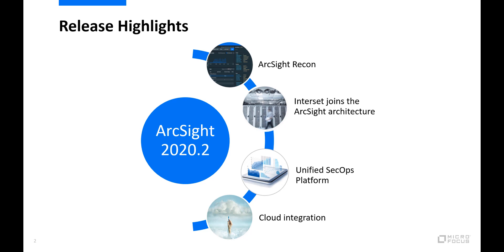Another highlight of today's release is that it marks the first release of our behavioral analytics solution, Interset, as a fully integrated ArcSight tool, now called ArcSight Interset.